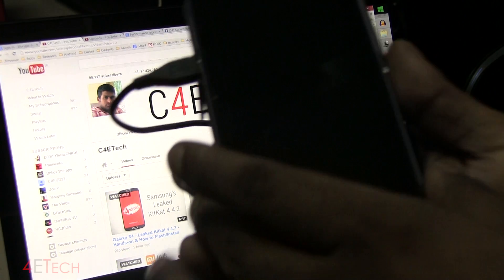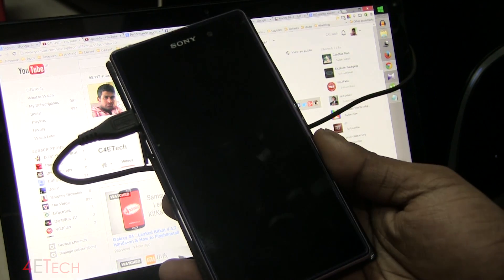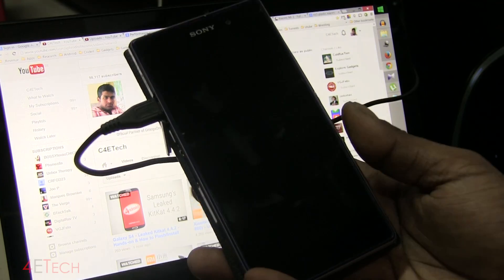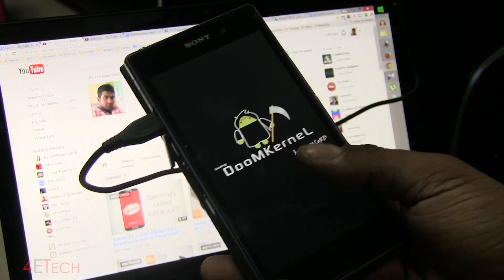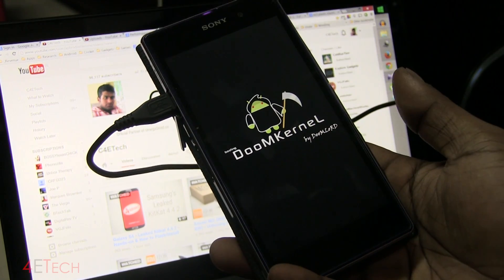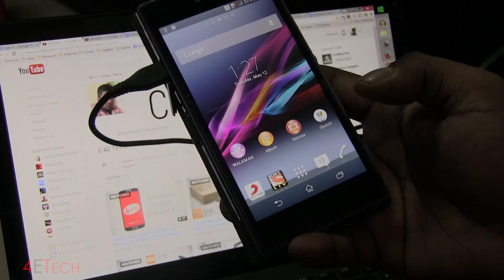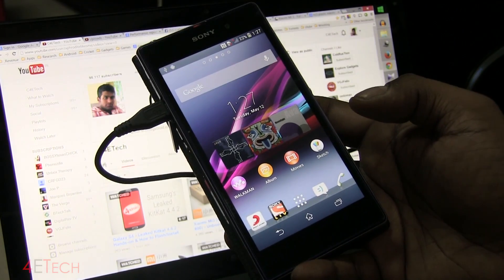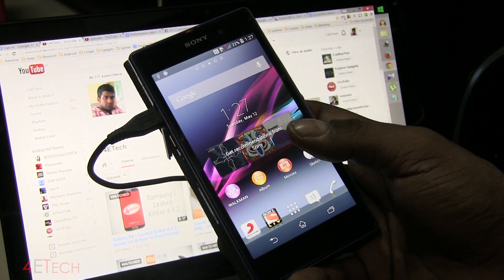Your Xperia Z1 will now reboot. It will take a few minutes — just wait for it. You'll see the Doomkernel logo. Once it's up, you will have a custom recovery installed.